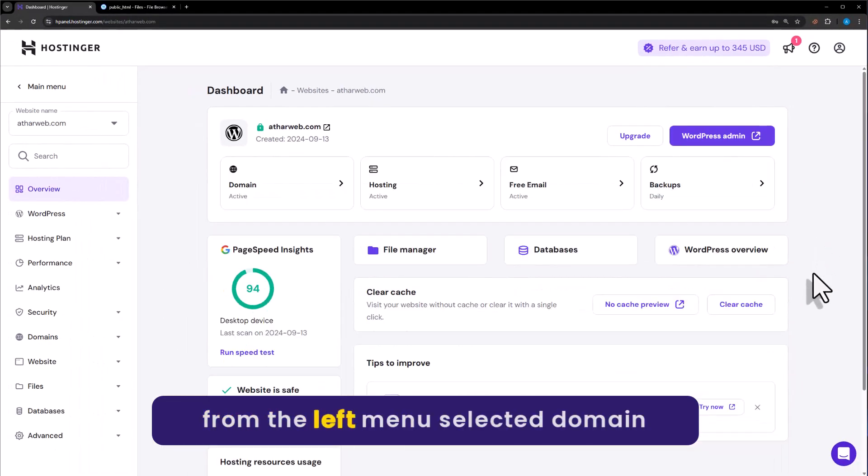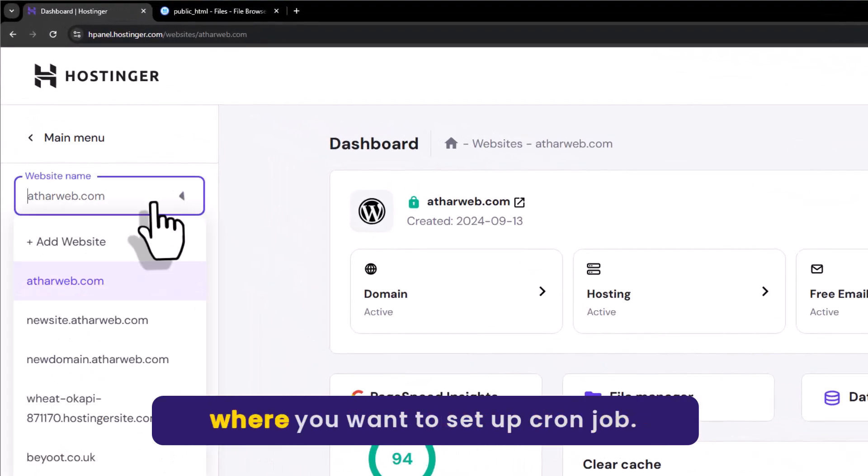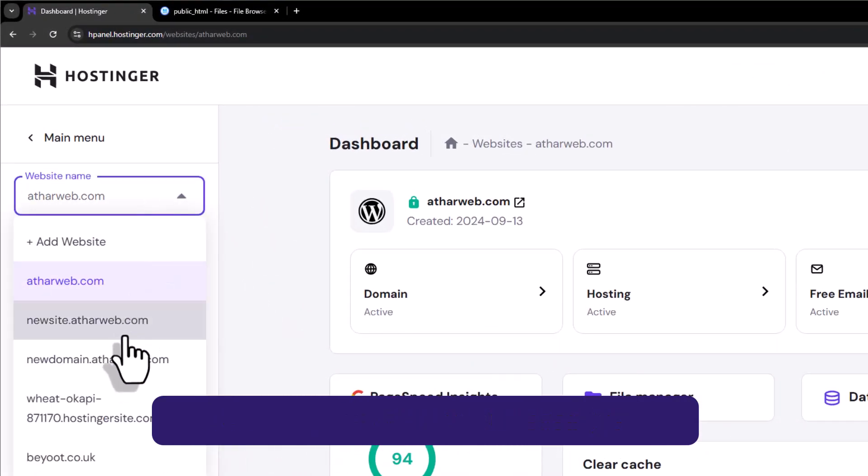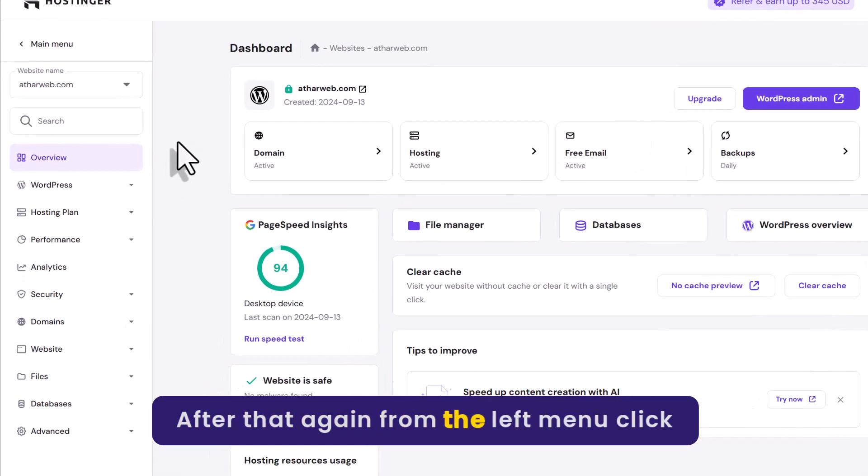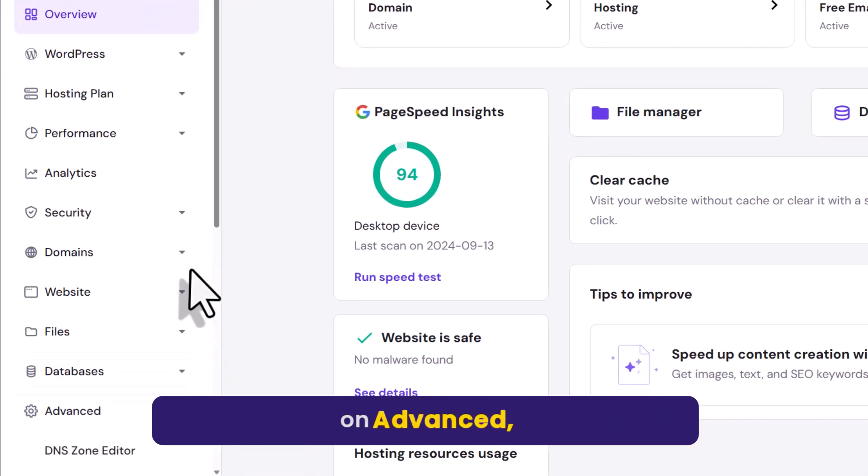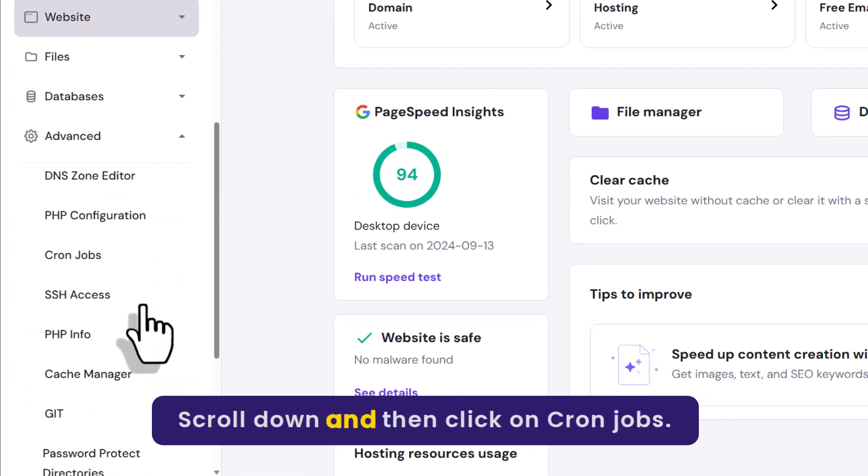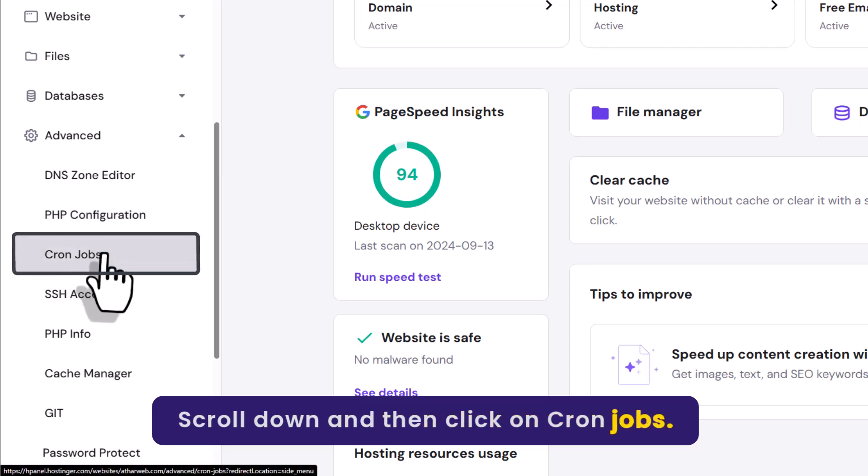Now from the left menu, select the domain where you want to setup cron jobs. After that, again from the left menu, click on advanced. Scroll down and then click on cron jobs.